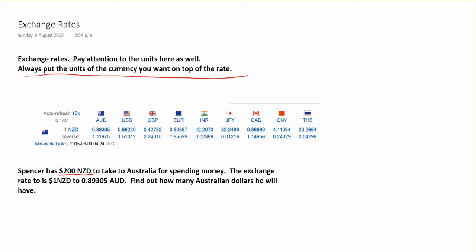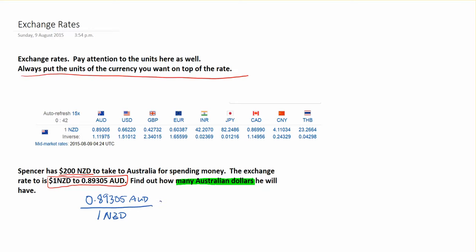Spencer has $200 New Zealand to take to Australia for spending money. The exchange rate is one New Zealand dollar to 0.89305 Australian dollars. We want Australian dollars in our answer, so we write a fraction with 0.89 Australian dollars on top and one New Zealand dollar on the bottom, then multiply by the 200 New Zealand dollars he has.